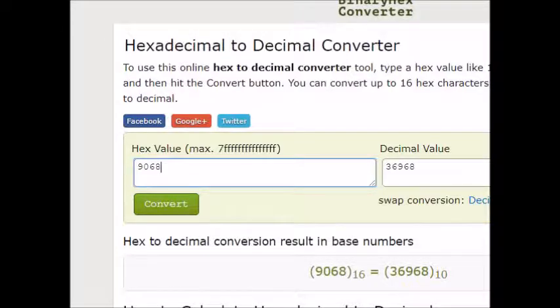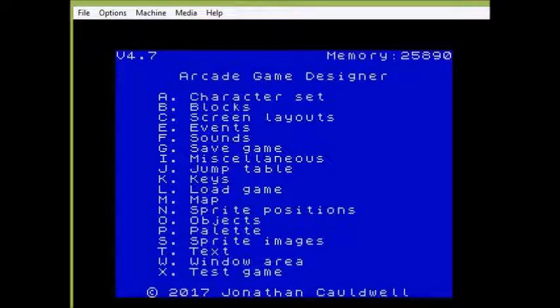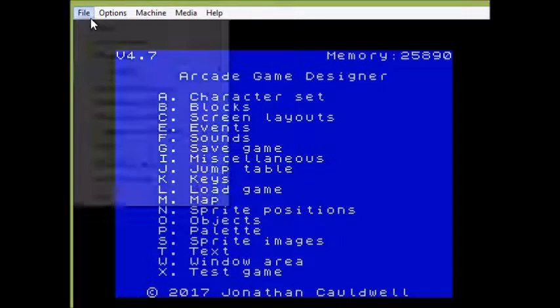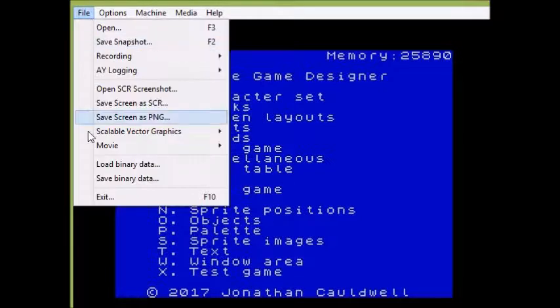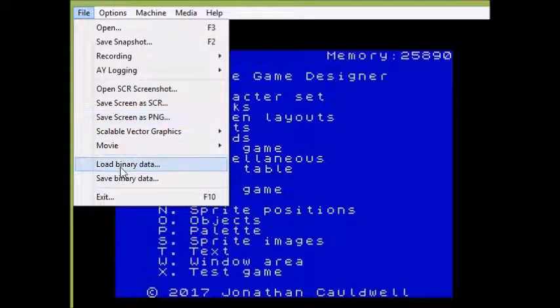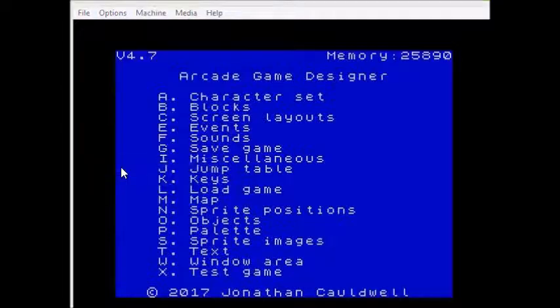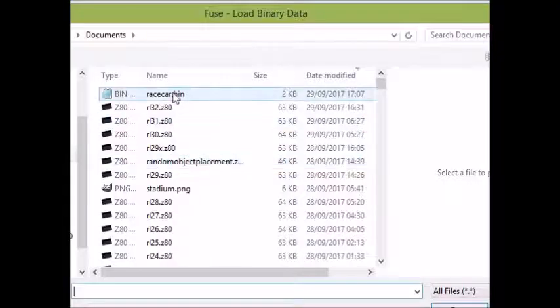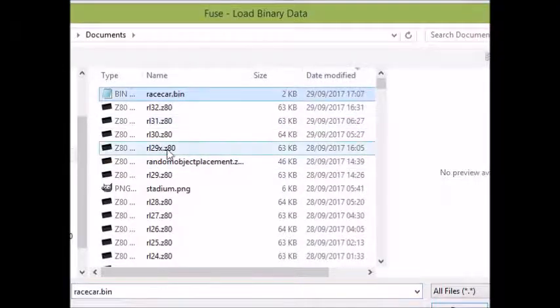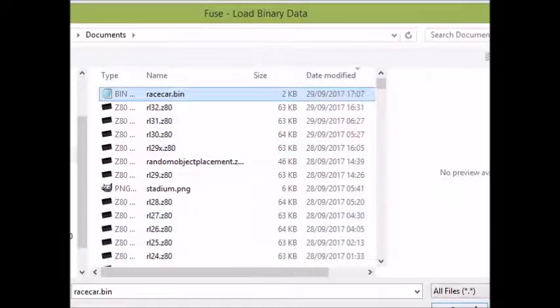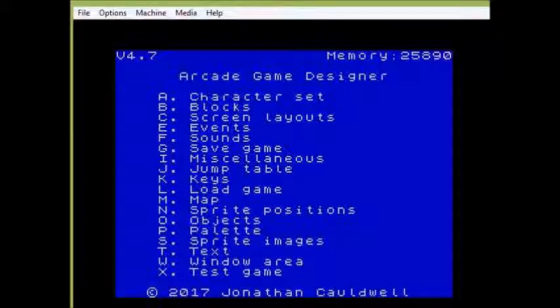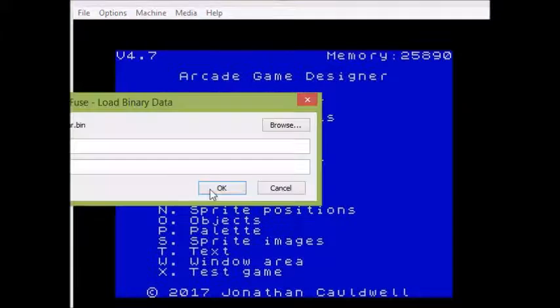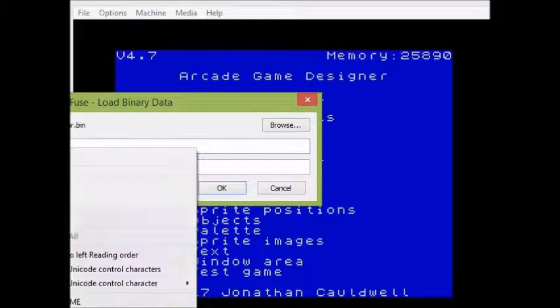All I have to do now in order to get that car into the fresh AGD is to go back to the main menu, go back to fuse, go to the file menu and load binary data. Here it is, racecar.bin.